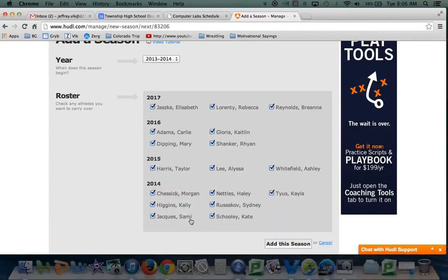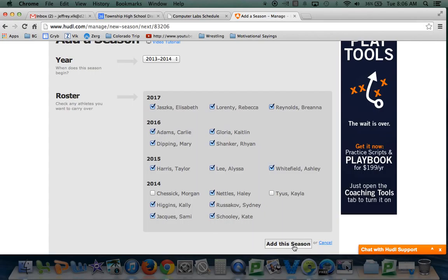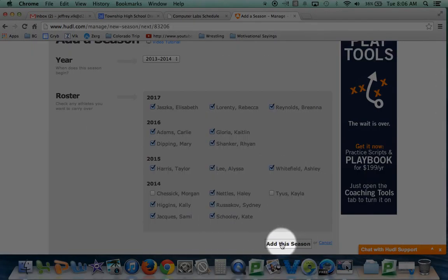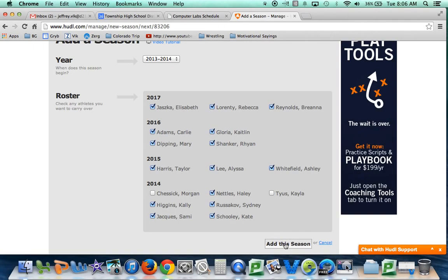You can look at any of these girls. I know Kayla's going to graduate. I believe Morgan Chessick's going to graduate. You can click on them, and when you add this season, those girls will no longer be part of your roster.